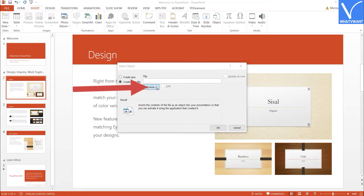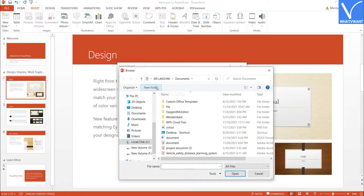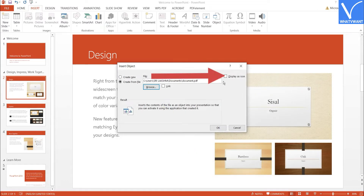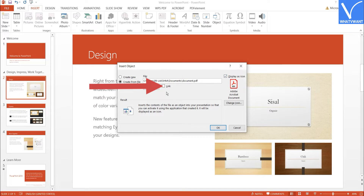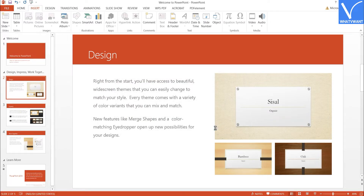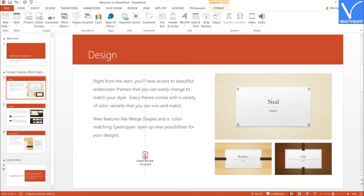Tap on Browse. The Browse window will appear on the screen. Navigate and double-tap on the PDF file that you want. Enable the Display Icon option, and enable the Link option to link the file with the source file. Click OK. The selected PDF file will appear on the screen. Adjust and place it in a particular place.